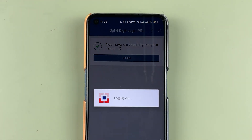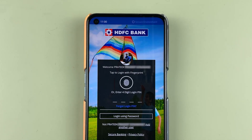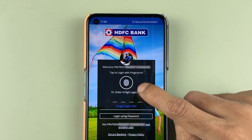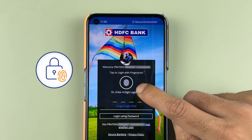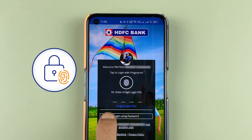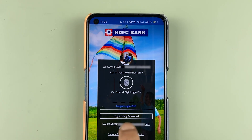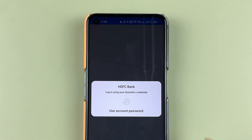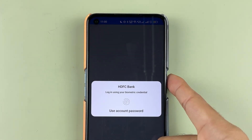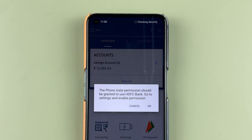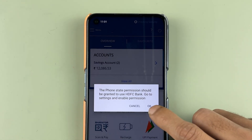Select the login option and you will now see a new fingerprint icon on the login screen. If you don't remember your login pin, simply select the fingerprint icon and scan your fingerprint to log in to your HDFC bank account.